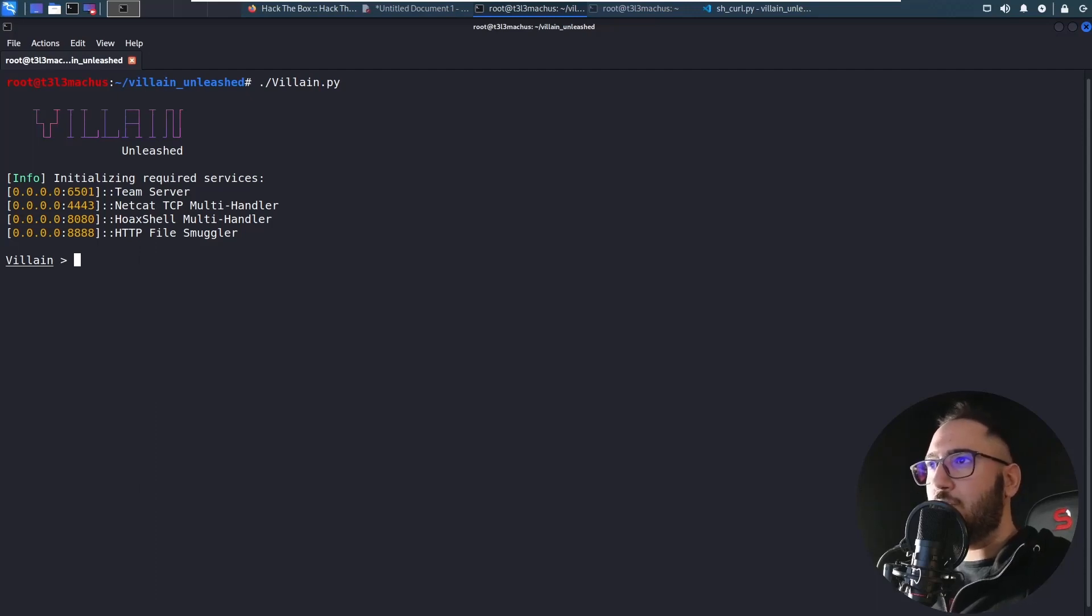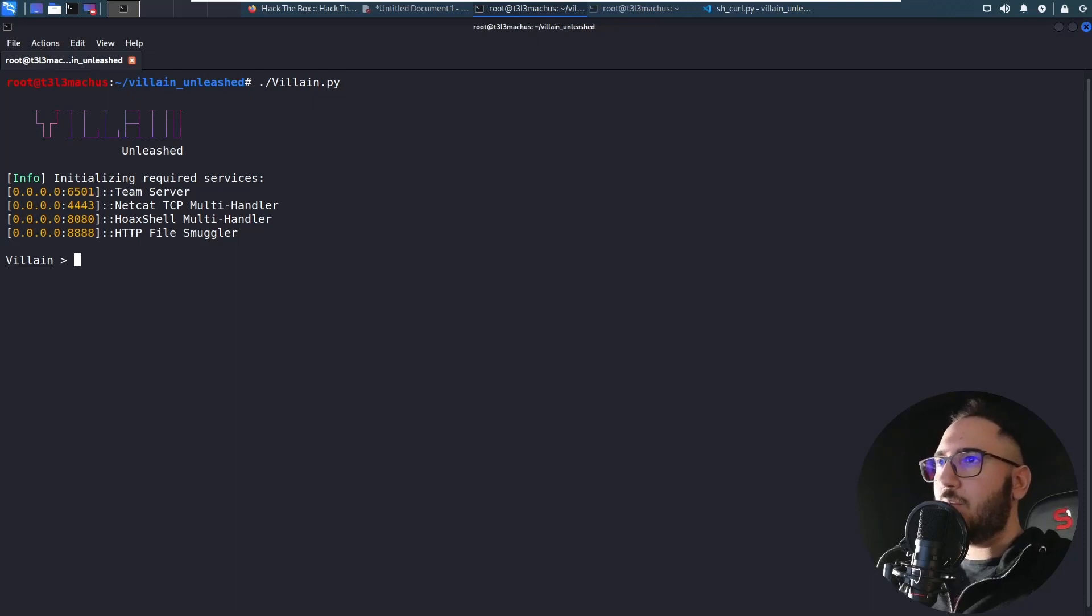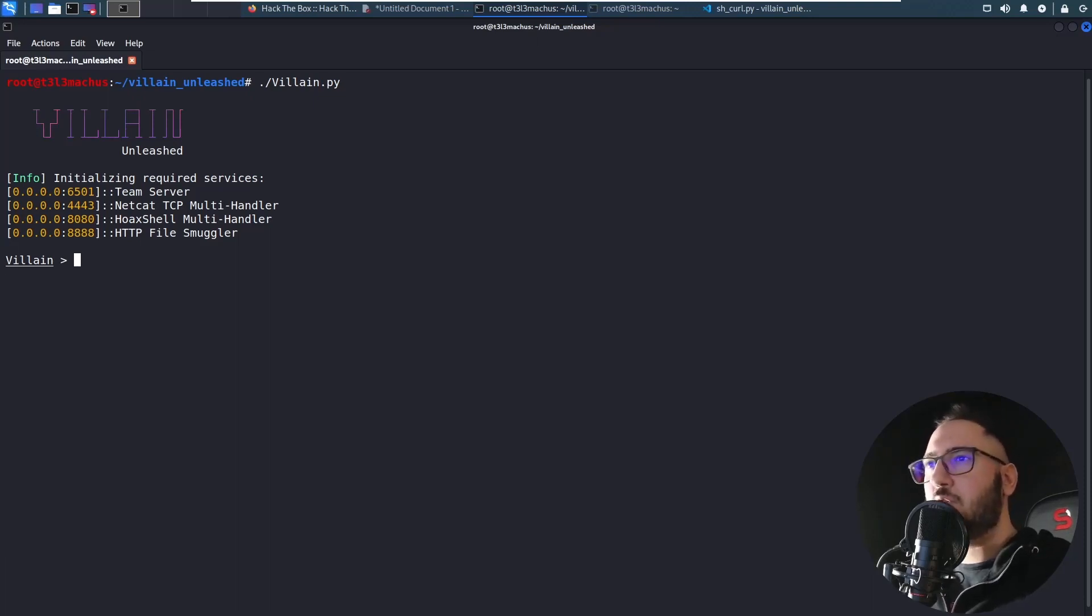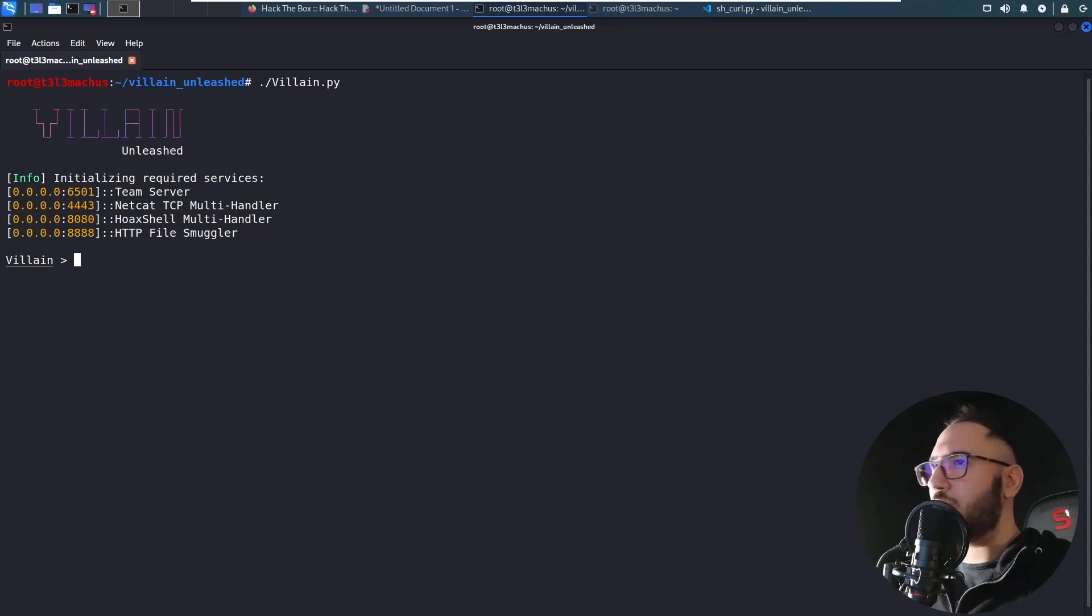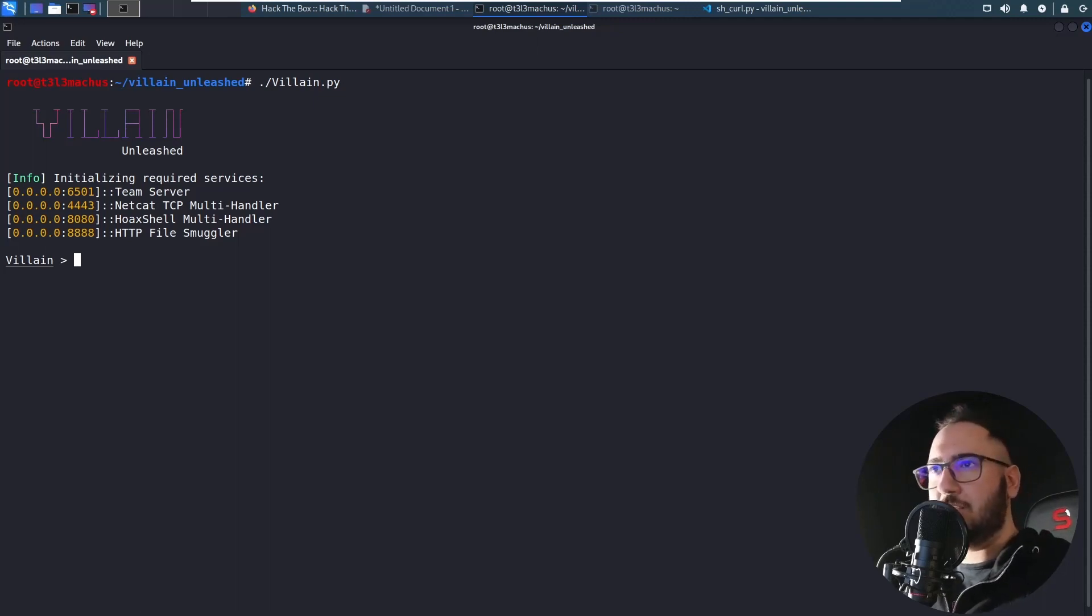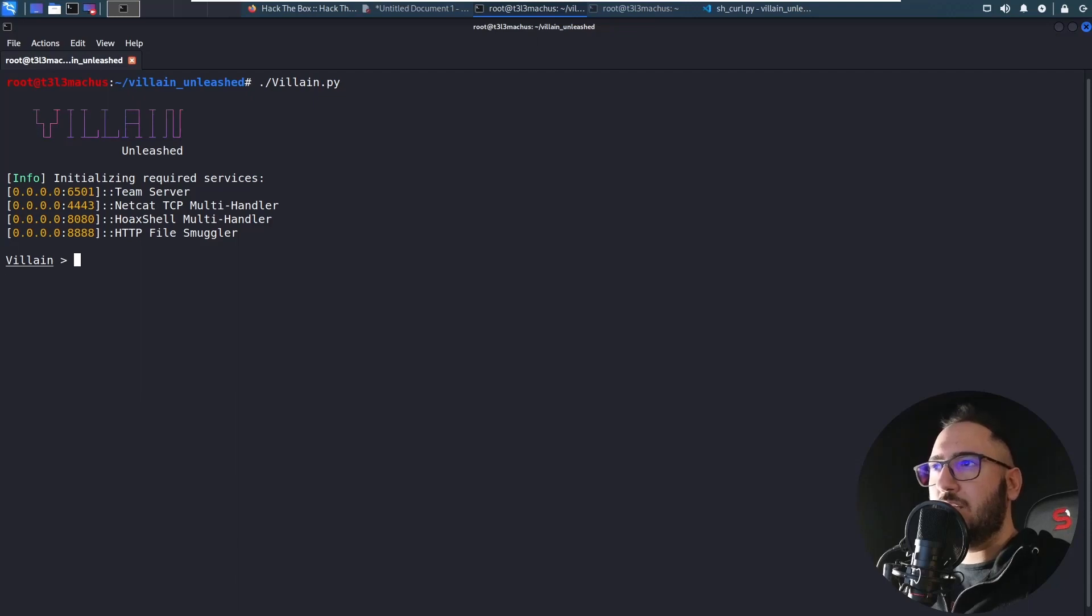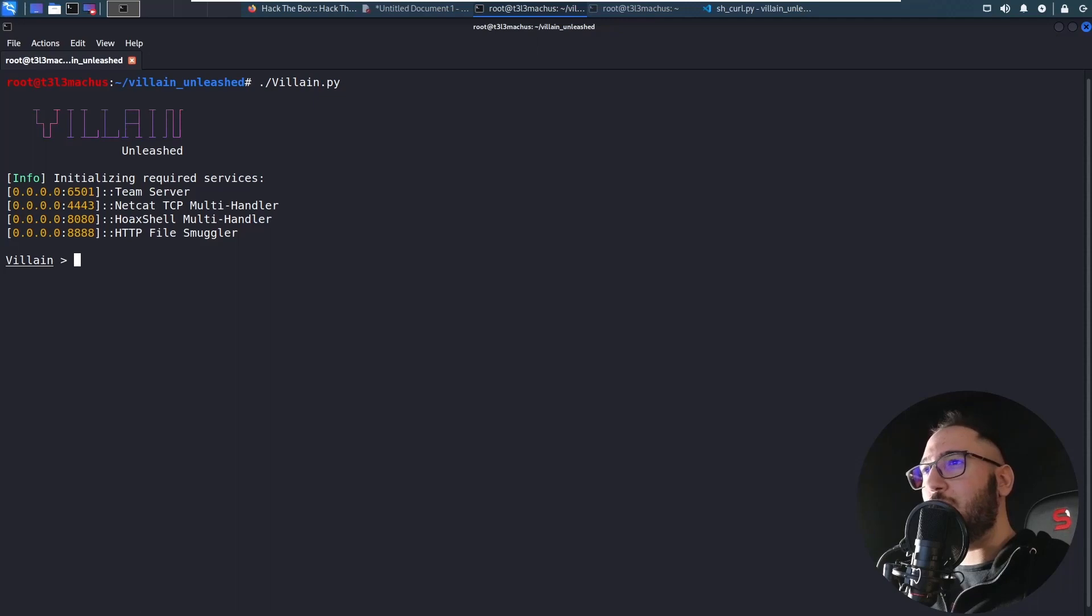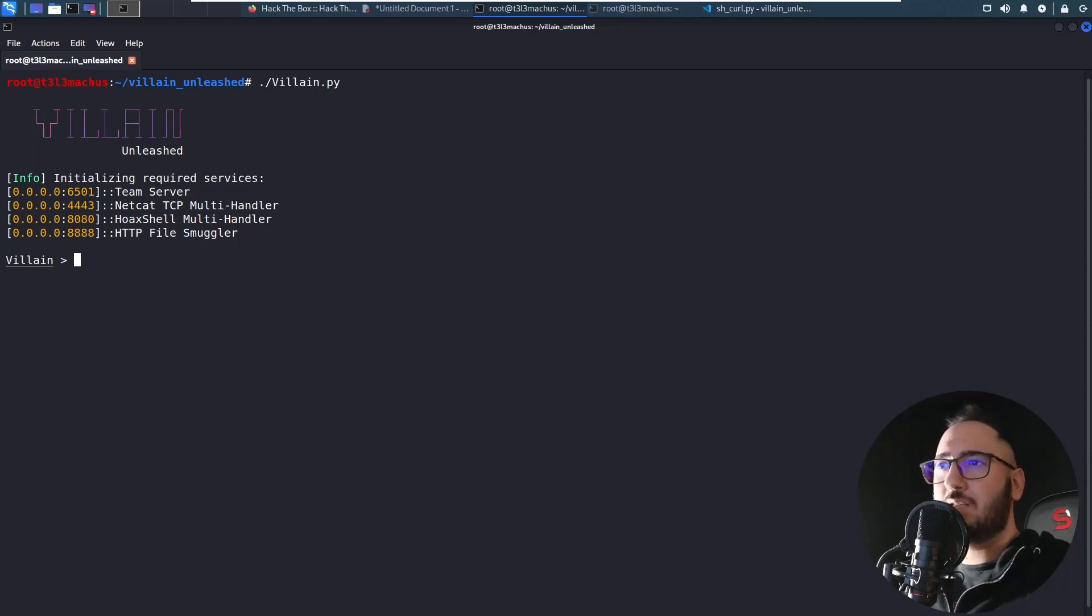There are many significant improvements and additions in this latest version of Villain branded as Unleashed. It now better resembles a C2 framework capable of handling multiple reverse shell sessions of the most common payloads we all use, like MSF Venom generated executables or commands from sources like payload all the things and revshells.com, while enhancing their functionality, offering additional commands and utilities, and sharing them among connected Simplink servers.